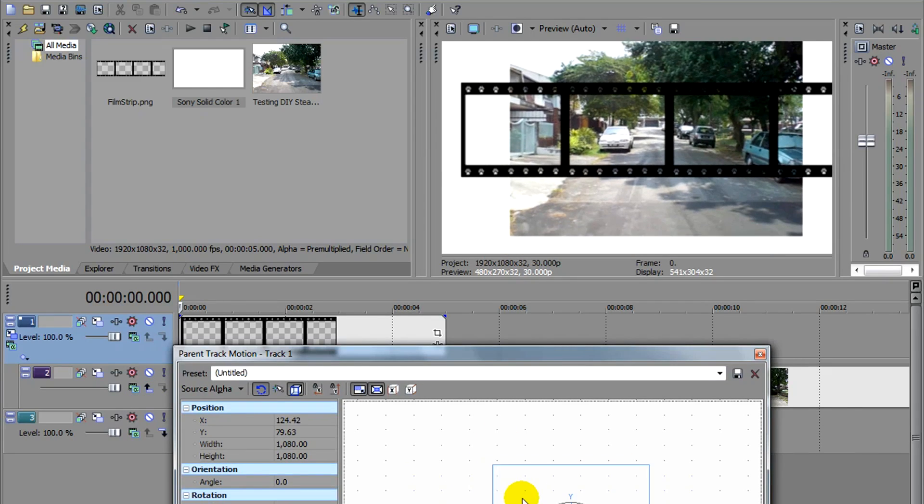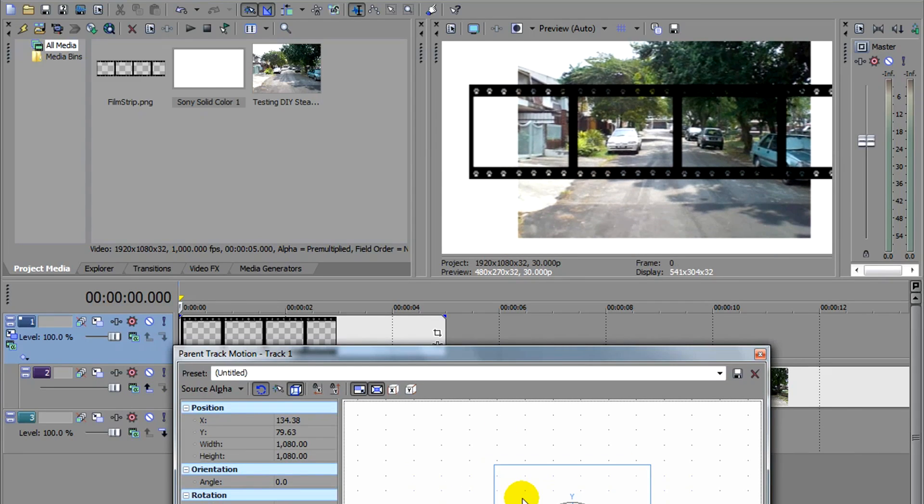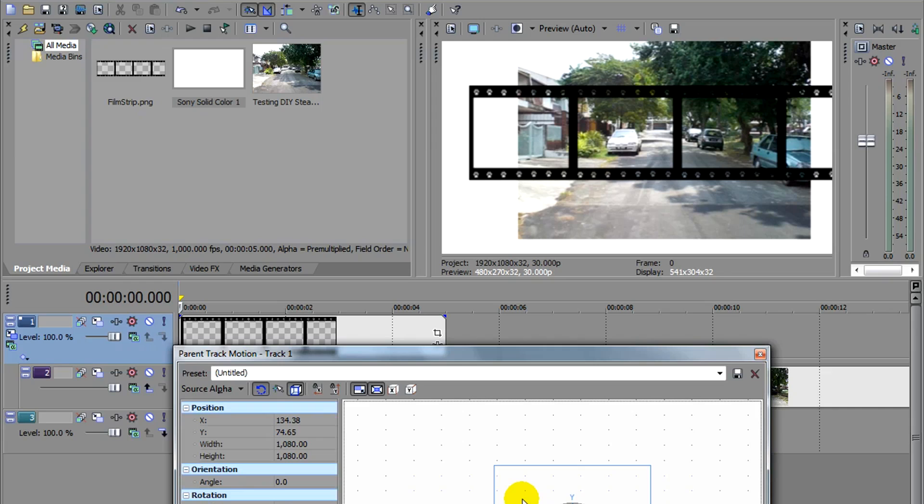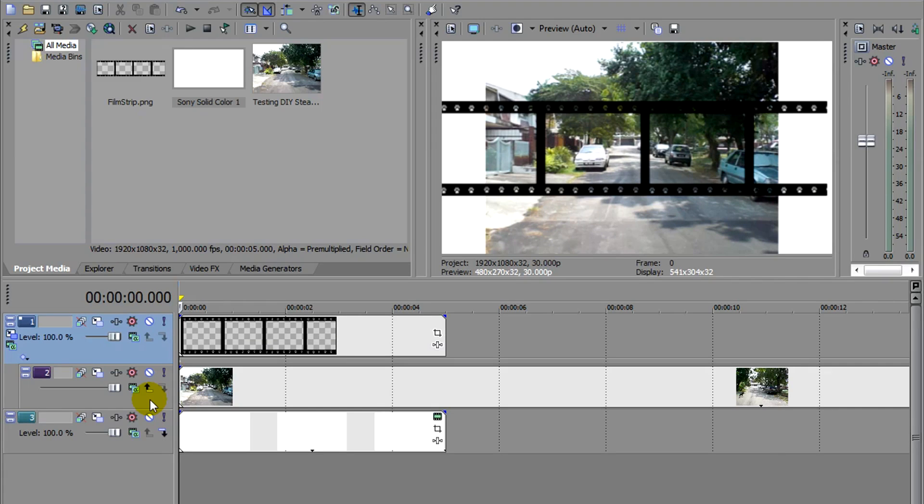We want the film strip to move as well as the videos inside. A child would normally follow the parent around. That's why it's called a child and a parent. The parent controls the child.